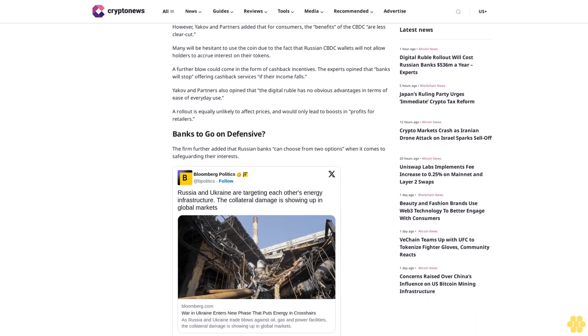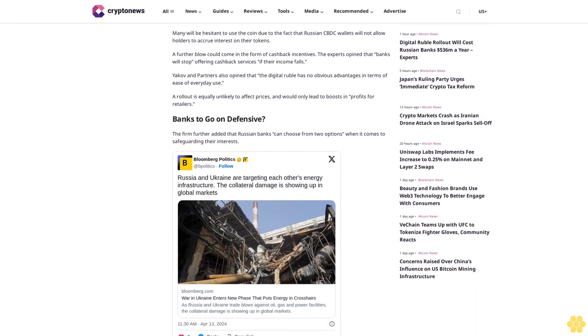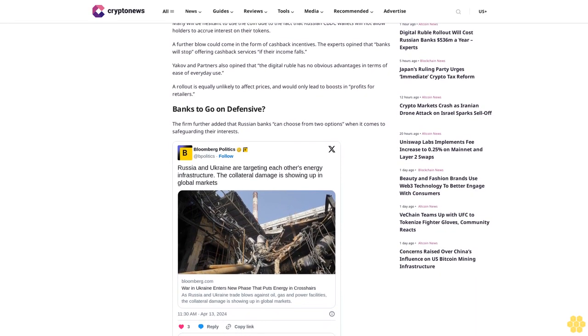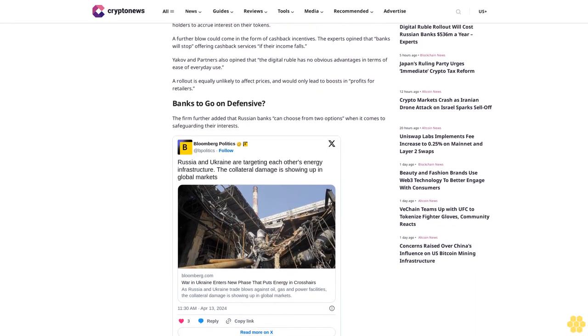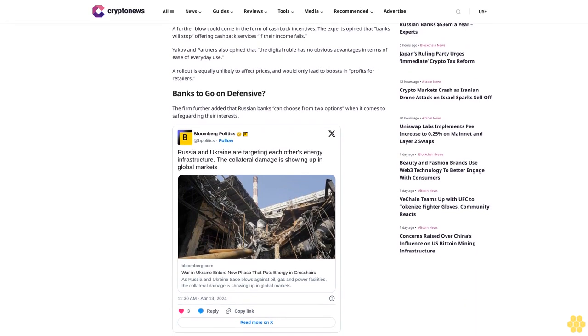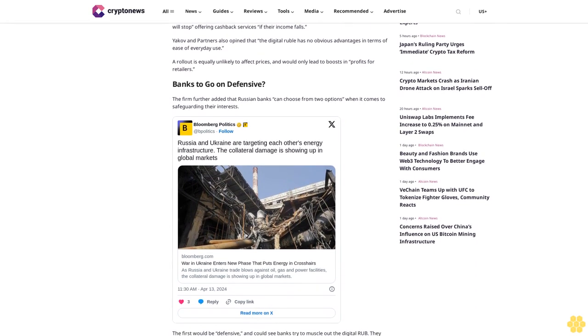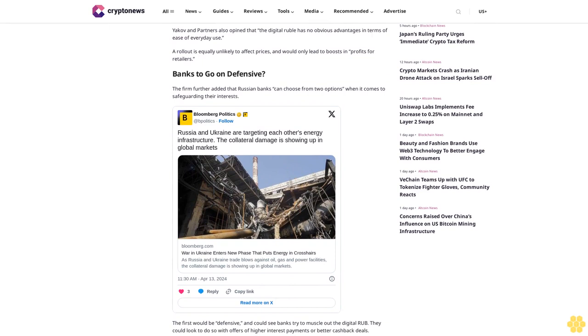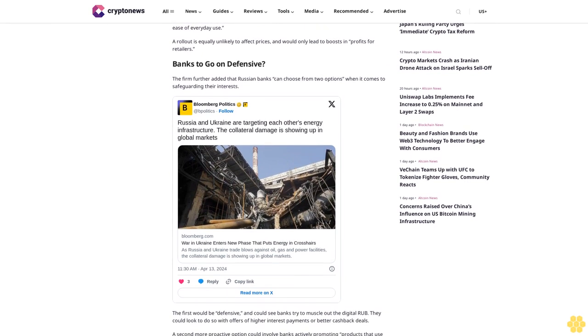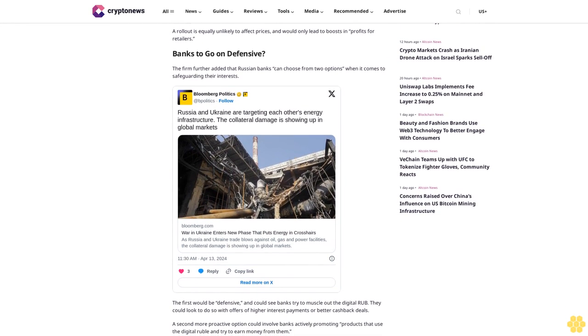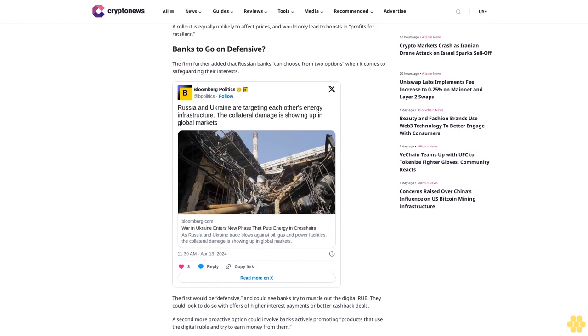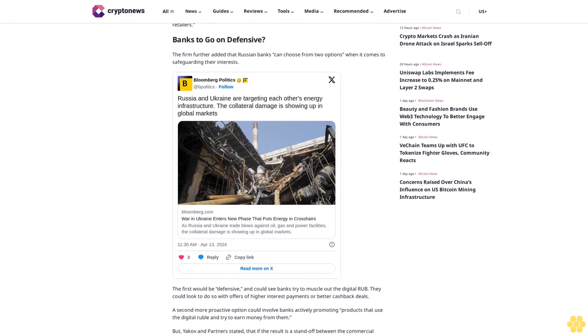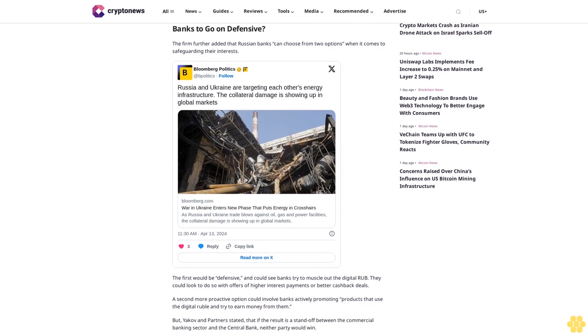But Yakov and Partners stated that if the result is a standoff between the commercial banking sector and the central bank, neither party would win. Instead, the implementation of the digital ruble will be delayed and banks will suffer losses relatively slowly. The central bank began accelerating its CBDC rollout in 2023 as part of a response to US and EU-led sanctions packages.